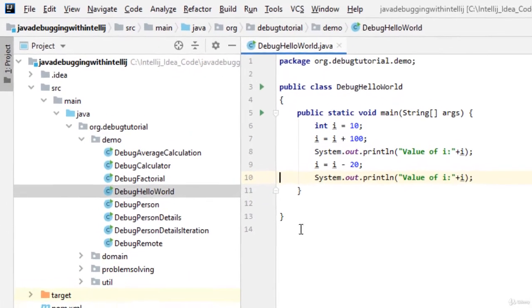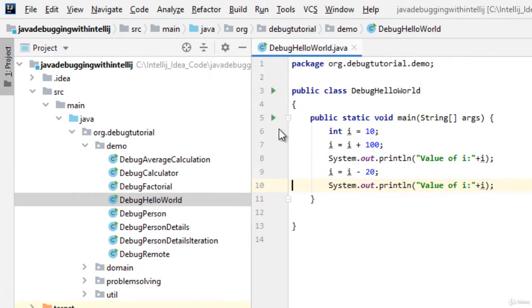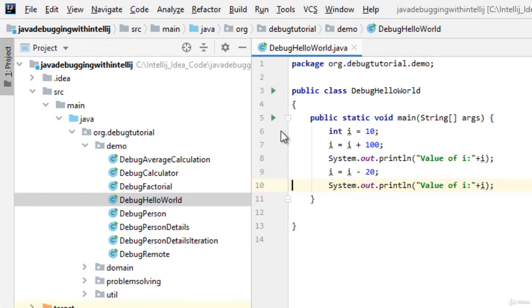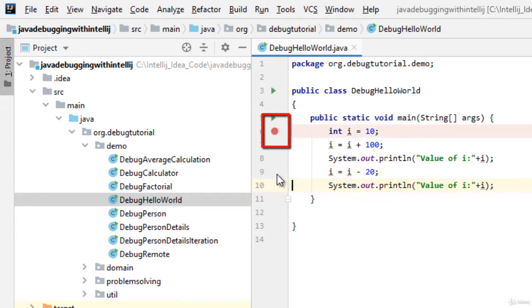As you can see there are line numbers already placed. If we click just right side to it few red dots would be appearing. These are called breakpoints.